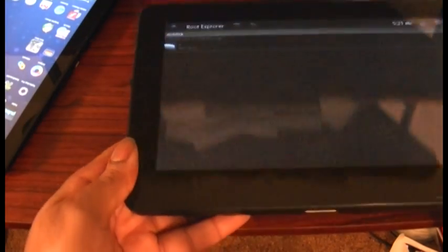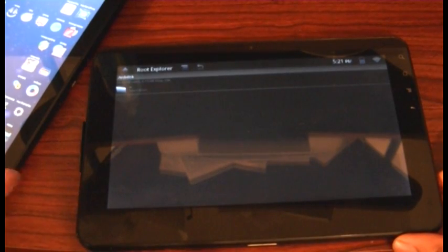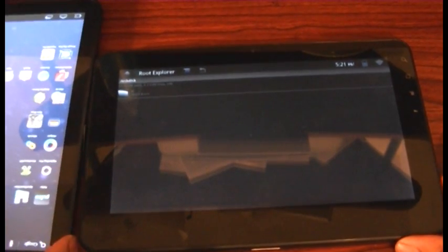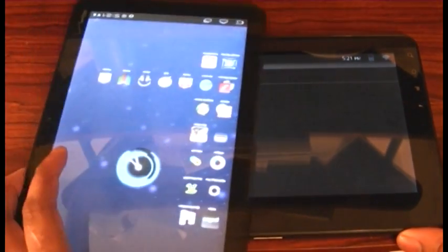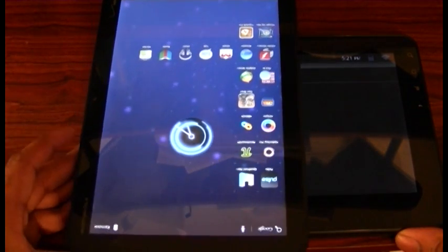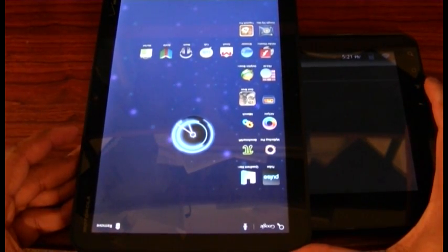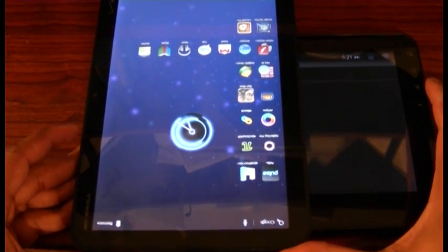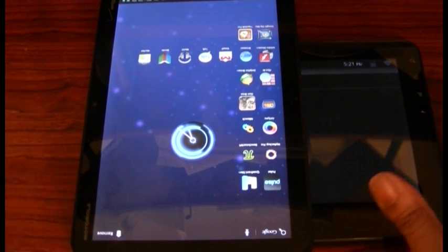So there you have it. Round two of the G Tablet versus Zoom Tablet War. Thank you for viewing this video. Be sure to check androidmixer.com and we'll see you next time.